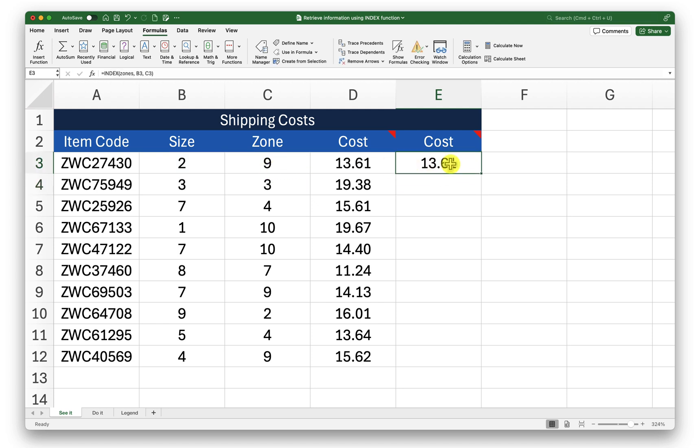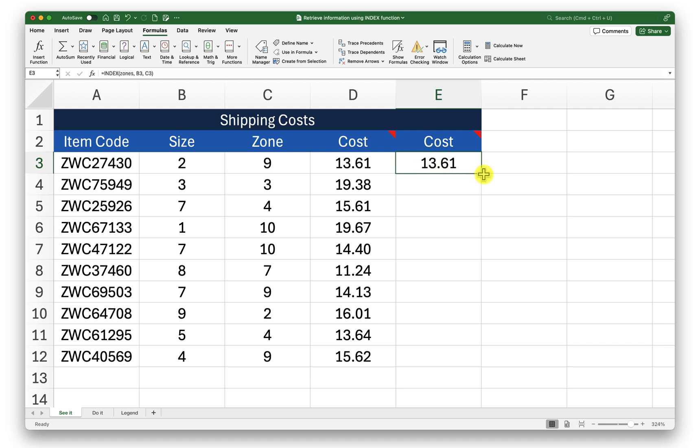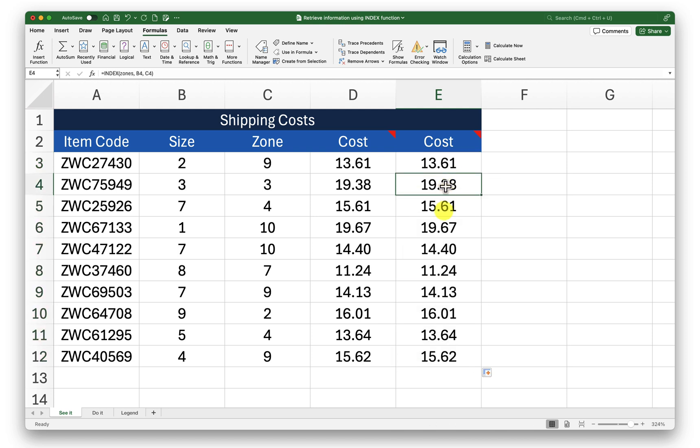You can see the same information is fetched but the formula looks quite readable, quite simplified. So I can just drag this down now and it is going to fetch the information for other zones also. You can try either ways whichever you are comfortable with. I find this second method more convenient for me.